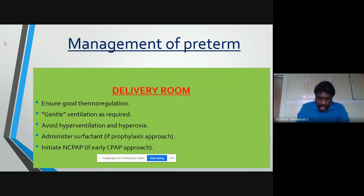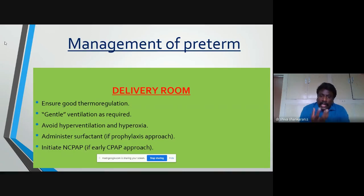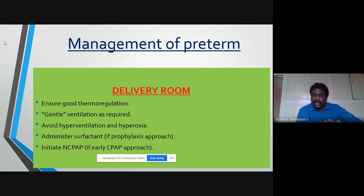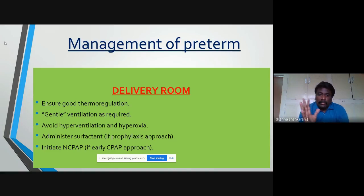Once the baby is born, a pediatrician should be present at every expected preterm delivery. The baby should be received in the delivery room and resuscitation starts from delivery of the head. Ensure good thermoregulation, gentle ventilation as required, avoid hyperventilation and hyperoxia, and administer surfactant. Surfactant is given prophylactically for babies less than 28 weeks, and therapeutically — based on clinical condition — for those above 28 weeks.